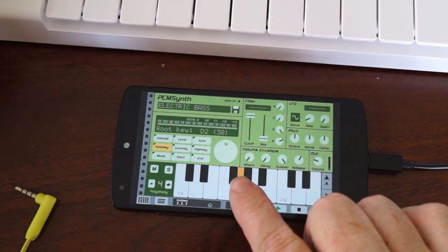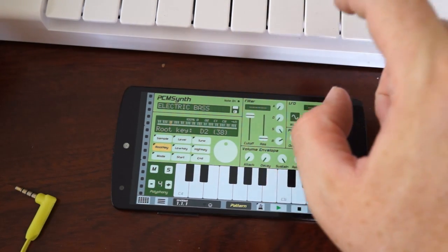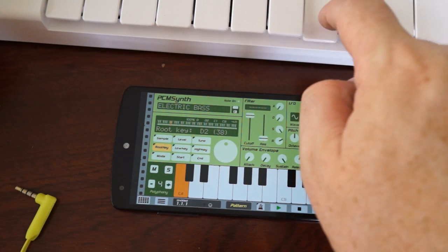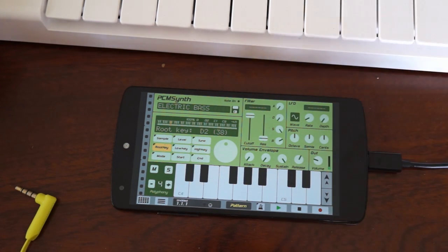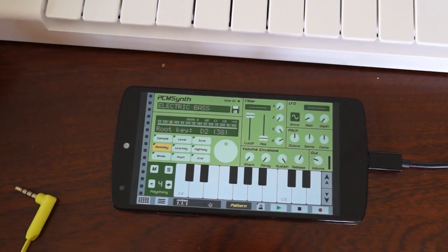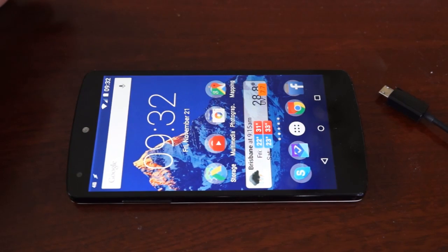Most people wouldn't think that terrible — it's much better than the screen input. But MIDI input still has a little bit of lag.